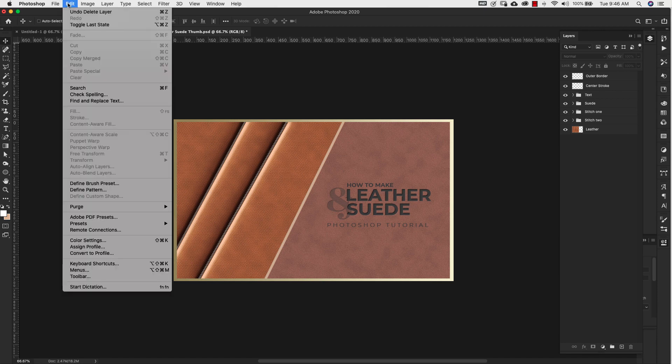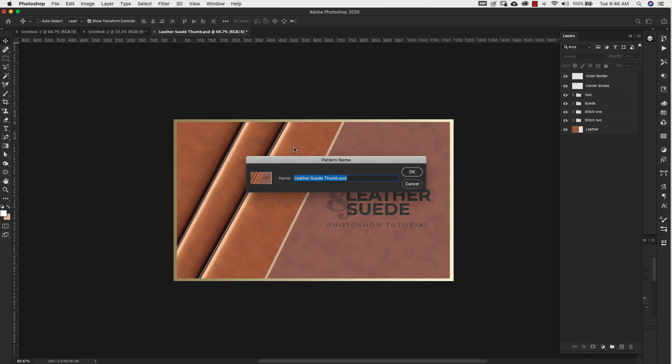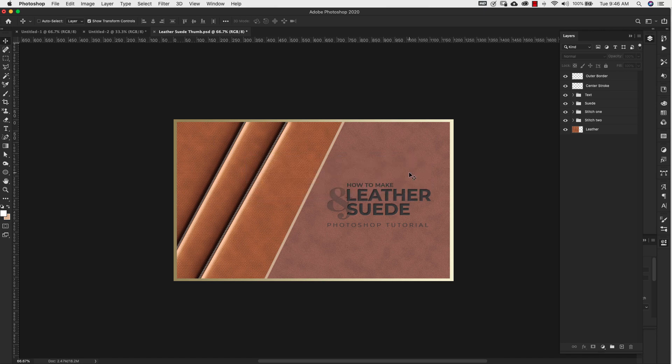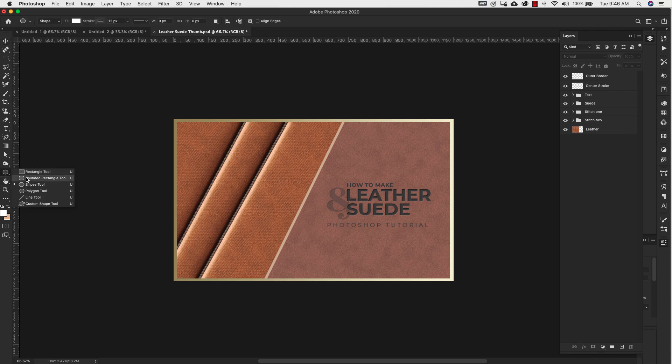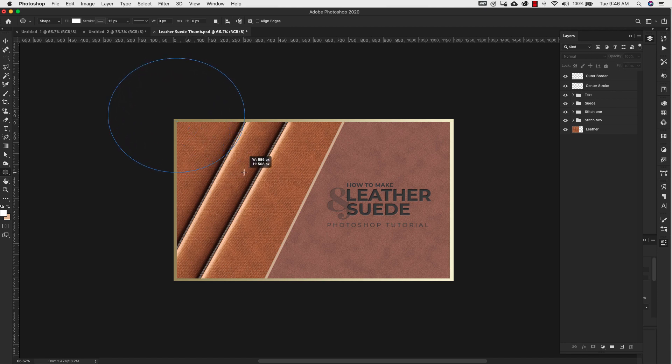So what I'm going to do is come up to Edit and define a pattern. So basically I'm turning this entire image into a pattern. I'm going to click OK and then once I have that I can come over to the shapes tool and it can be any shape you like. I like to use the ellipse tool because it looks more like a magnifying glass.